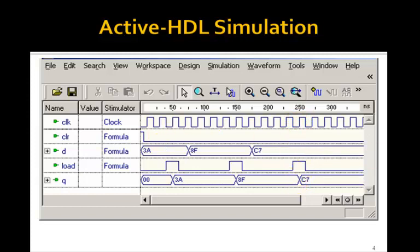So this simulation shows that this 8-bit register, in fact, works. And you can use this n-bit register anytime you need a register of any size.